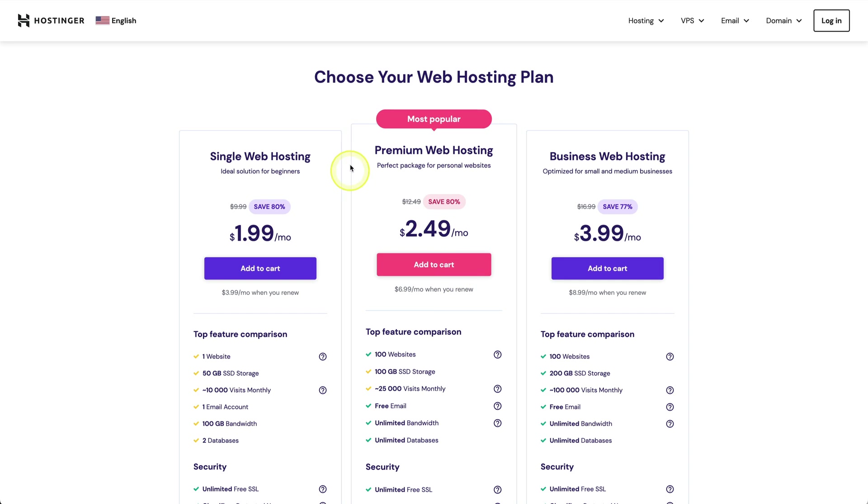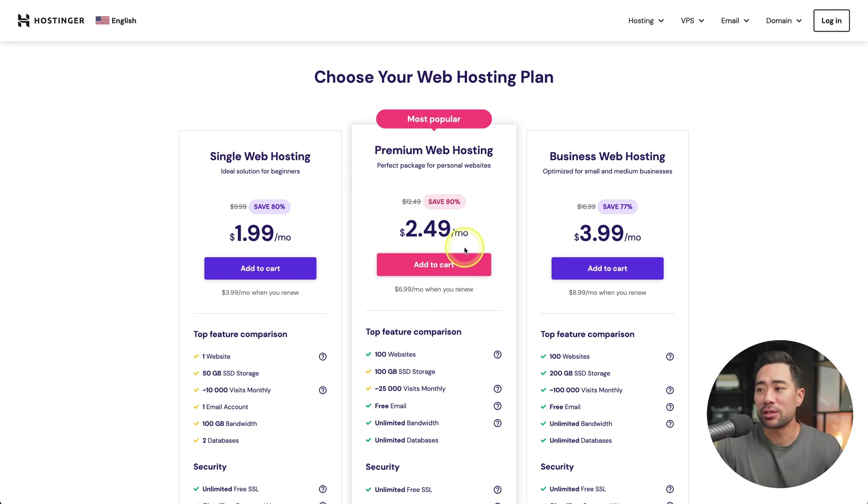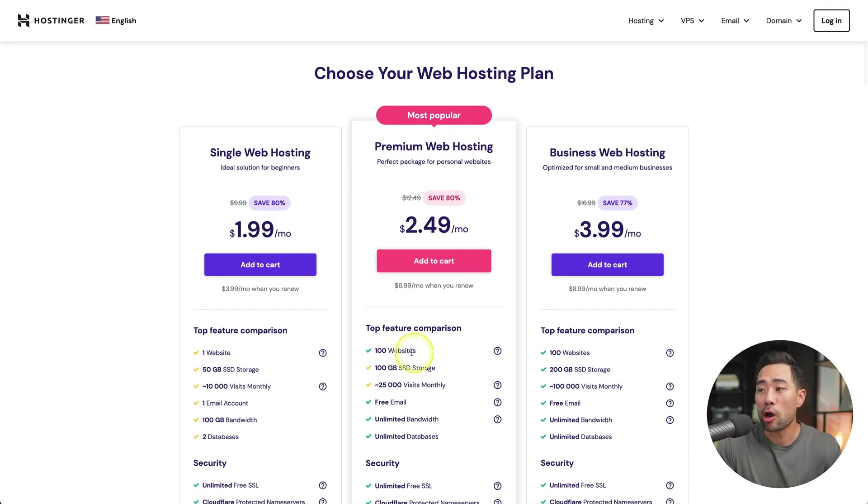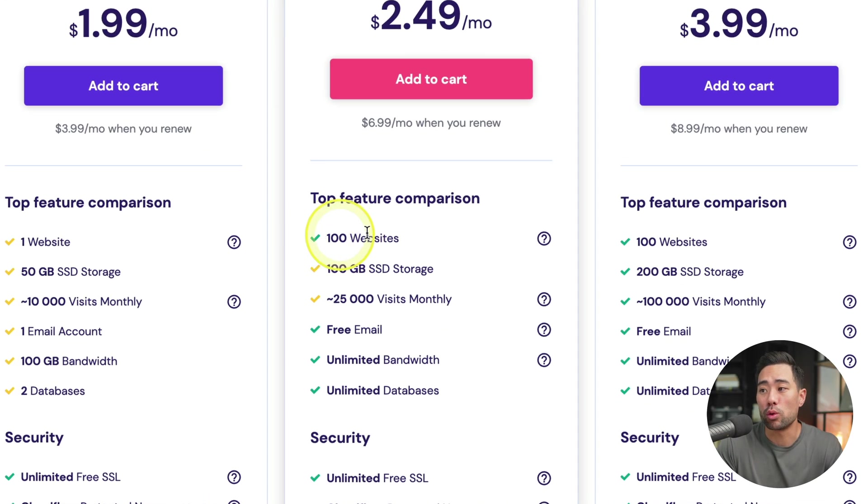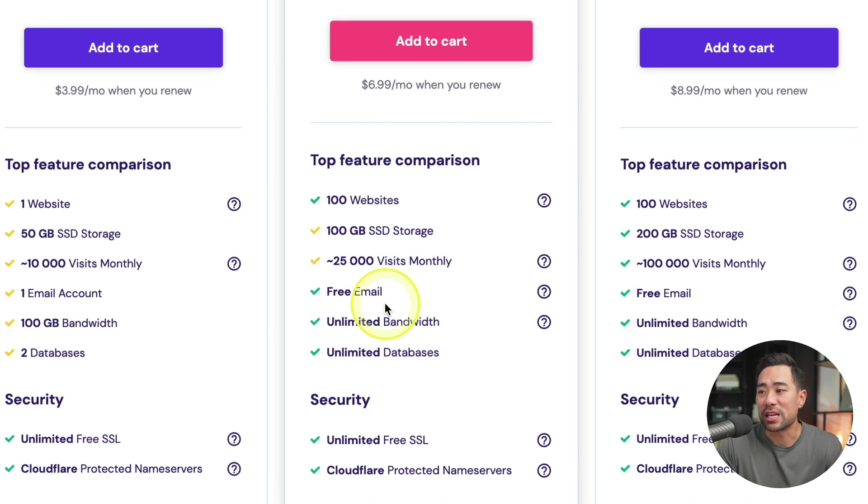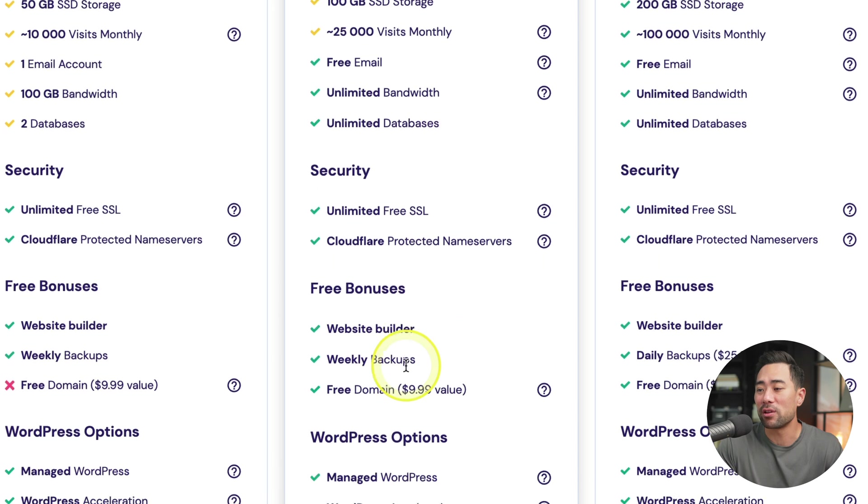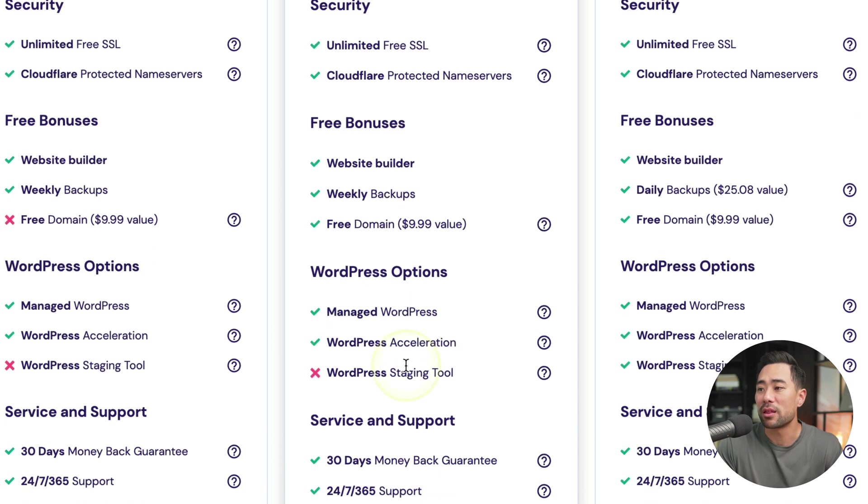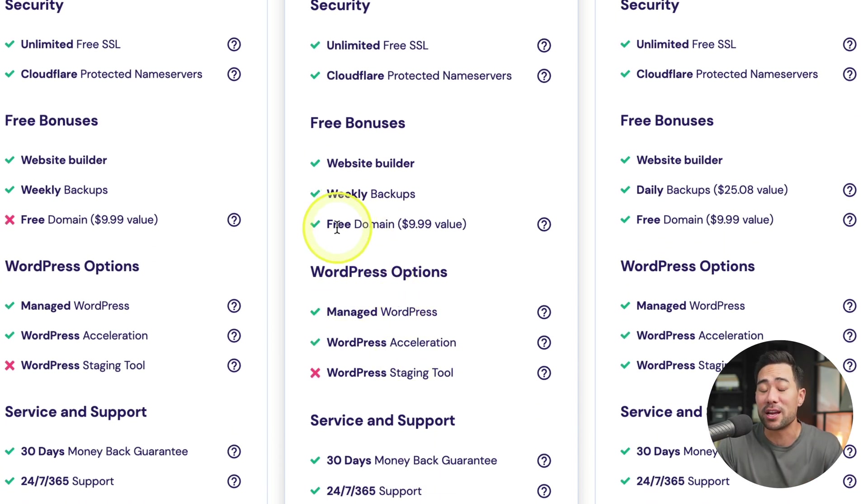I recommend the premium web hosting. The reason why is because you can host up to 100 websites. You get 100 gigabytes of storage. You get free email, unlimited bandwidth. And if you look down below, there are other features too, such as a free domain name, which is one of the things I talked about earlier.